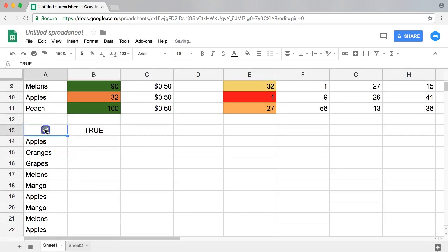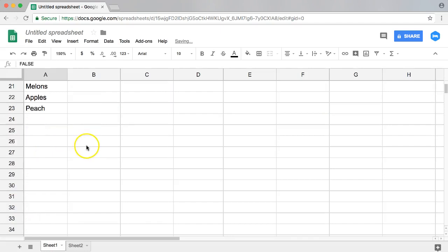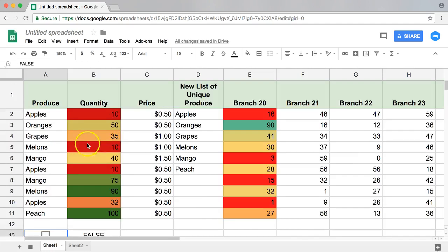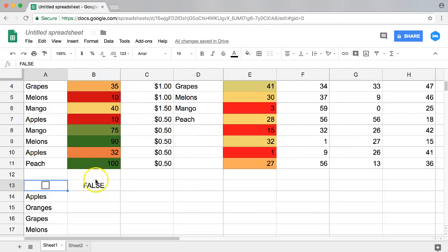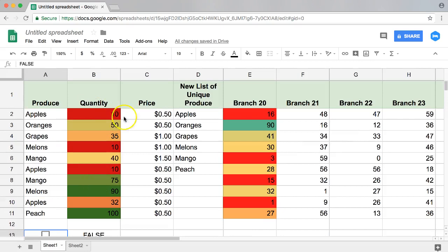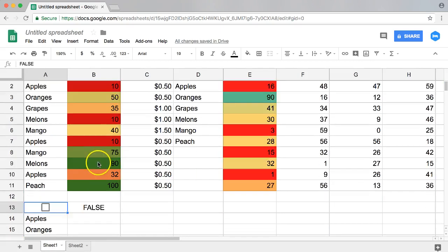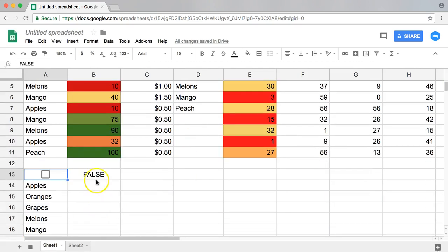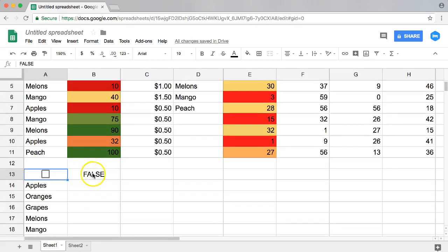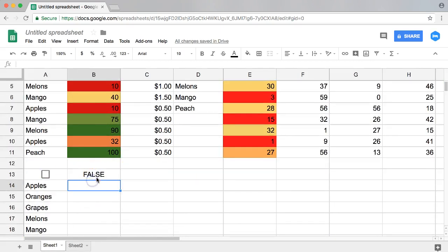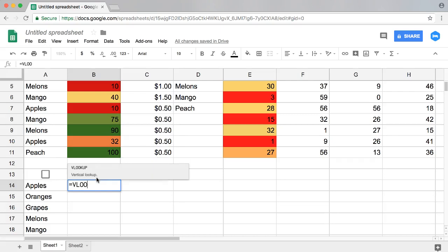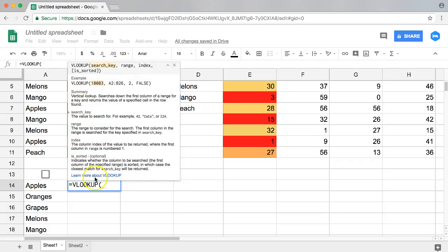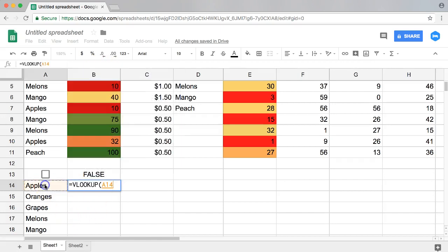I'm just going to insert this. We know here this is right now true and false. Let's start to change that. Instead of false, let me show you, we're going to make a VLOOKUP so you will understand what we're going to do first.